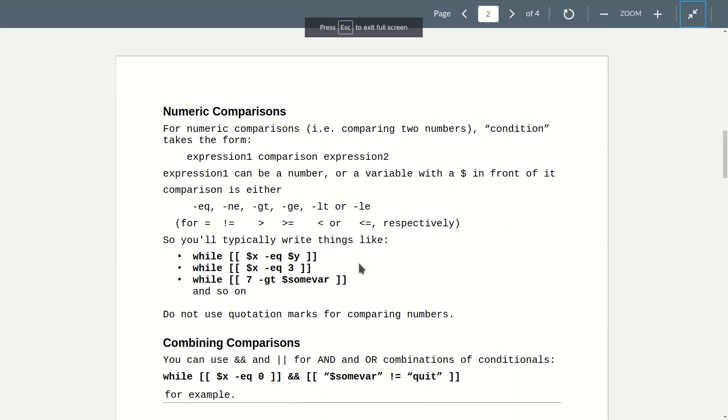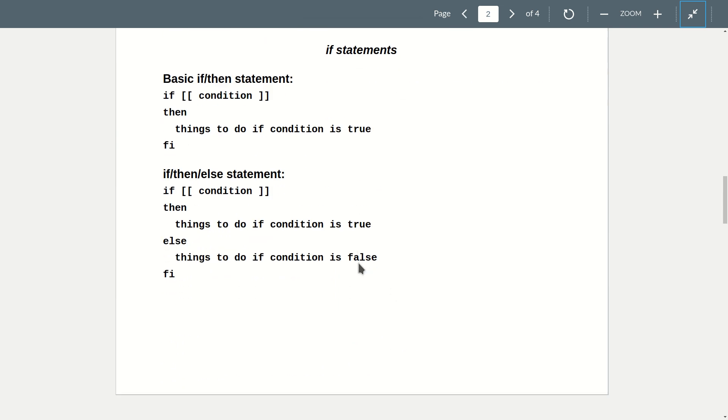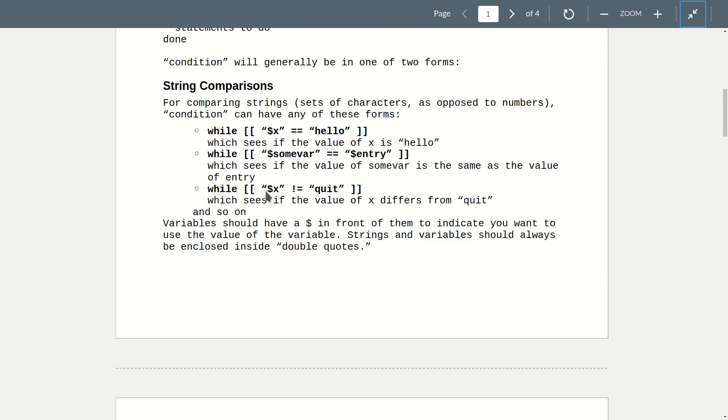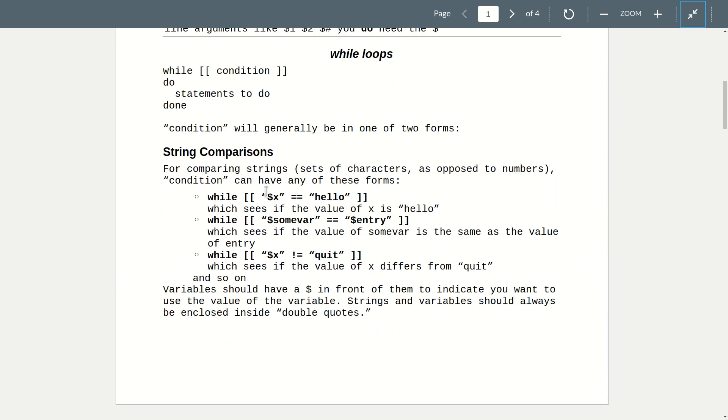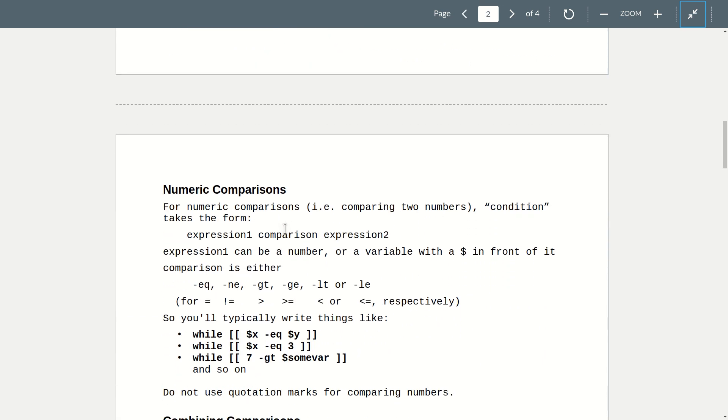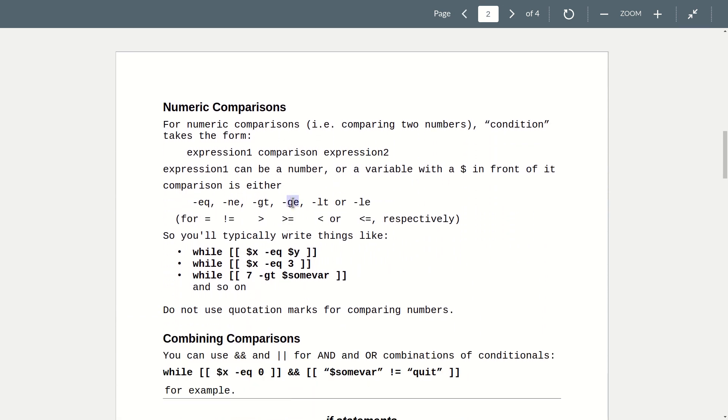Here's the section on if statements. If condition, then things to do if the condition is true, fee. If you're comparing strings, collections of characters, you just want to know is this collection of characters exactly the same as that collection. You can use double equal or use exclamation mark equal for not equal. Put these things in quotation marks. If you say quote dollar sign x, x will still get replaced with the value of the variable x. But get in the habit of using quotation marks because it lets you put in things that have spaces in them. If you're comparing numbers, you have to use one of these six: dash eq, dash ne, and so on. And you don't want quotation marks there.